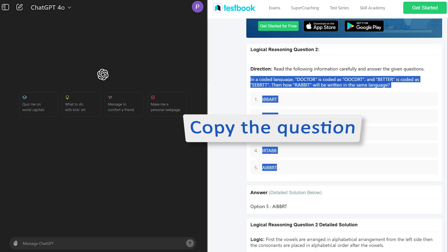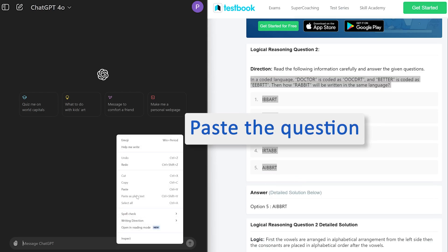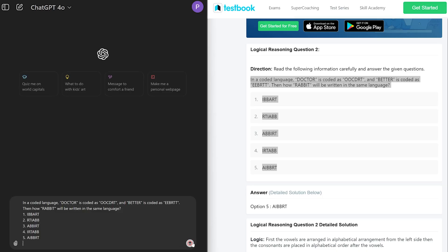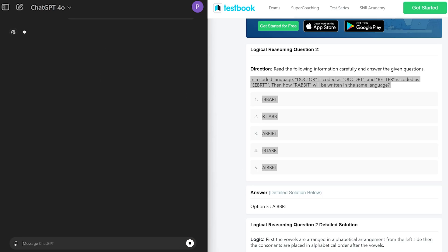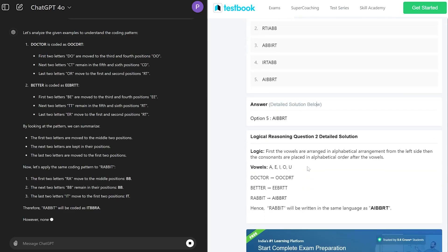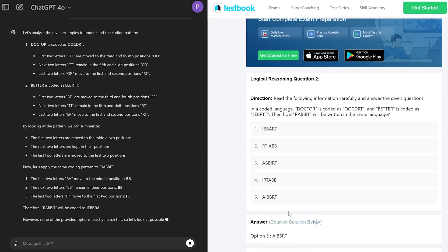So let's start with this first question of which we also have the answer available here. I'm gonna simply copy and paste, and we already know the answer to this question is option 5. Here we also have the detailed logic available.